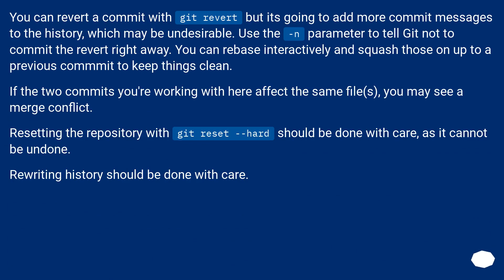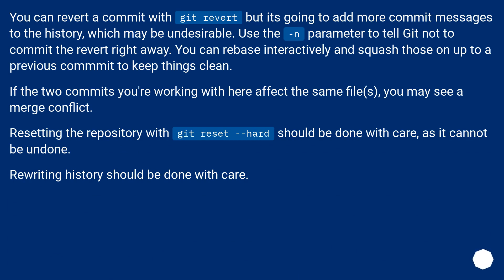You can revert a commit with git revert, but it's going to add more commit messages to the history, which may be undesirable. Use the -n parameter to tell Git not to commit the revert right away. You can rebase interactively and squash those on up to a previous commit to keep things clean. If the two commits you're working with here affect the same files, you may see a merge conflict.